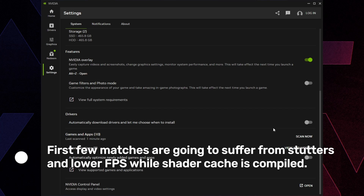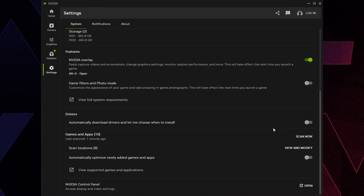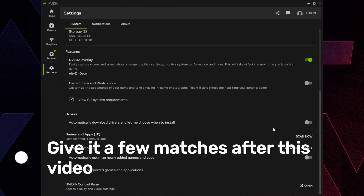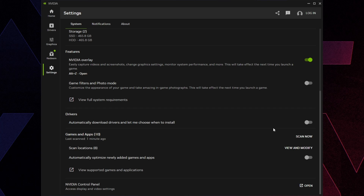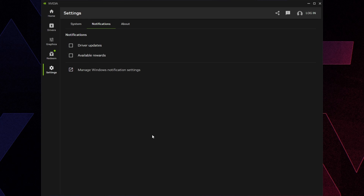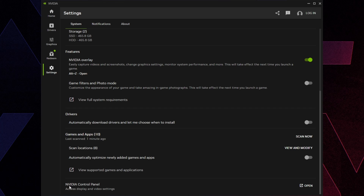The reason not to auto-update drivers is that new drivers can be buggy, and more importantly shader cache has to rebuild. In games like Fortnite you'll get stutters and FPS drops in the first few matches until it builds up. Call of Duty handles this during the lobby, but for Fortnite just play through a few matches to let shader cache build up.